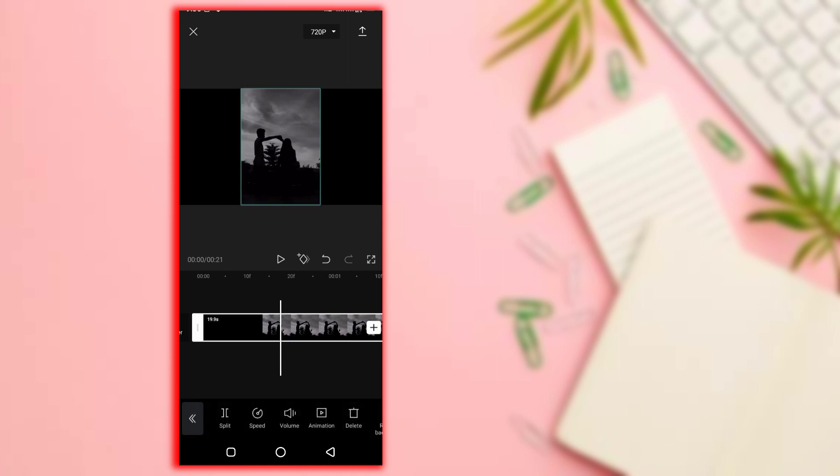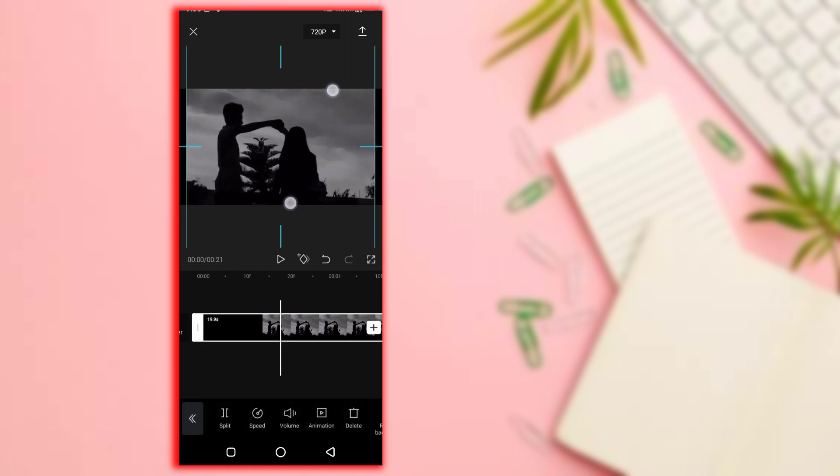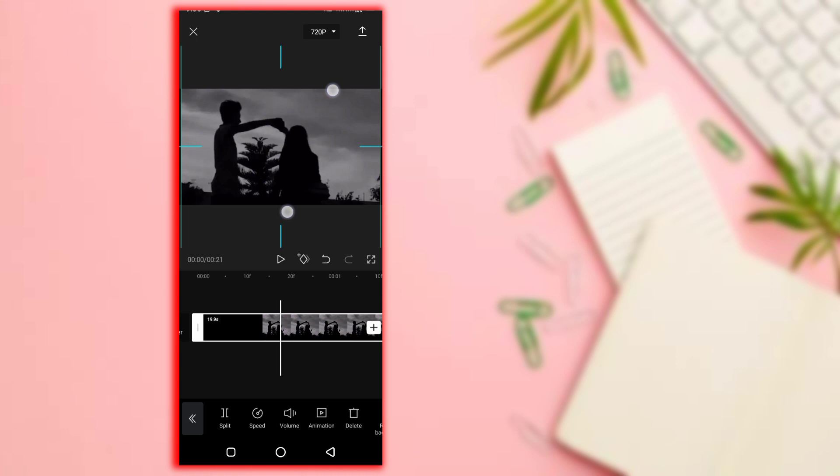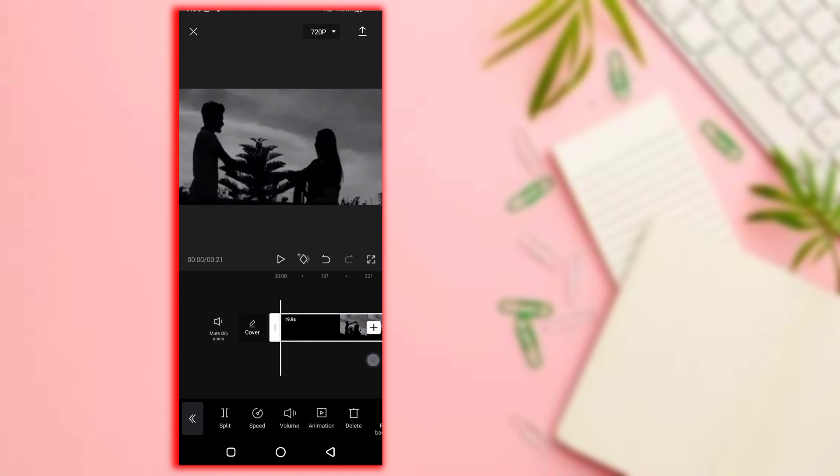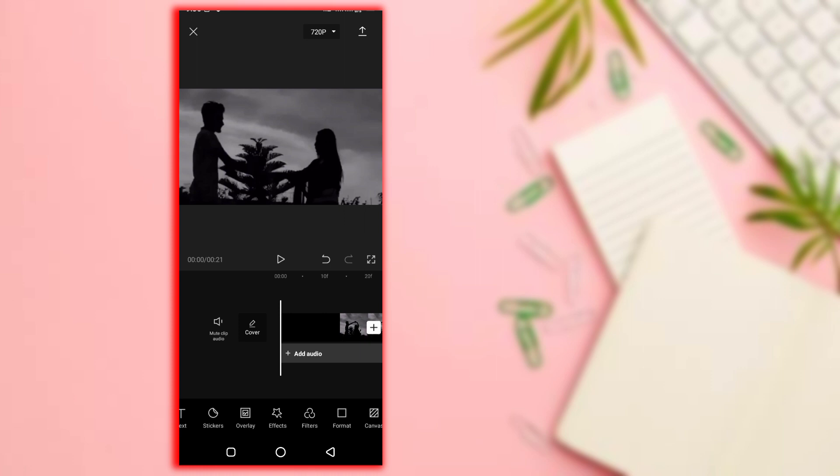Adjust the zoom on the video. Zoom in or zoom out as needed.